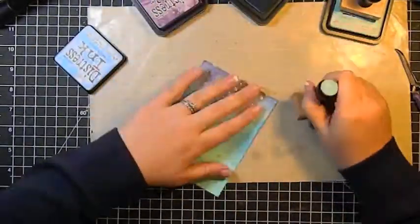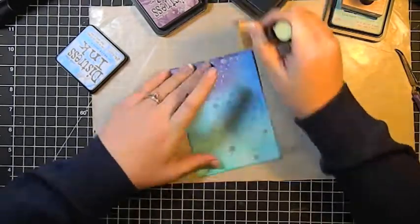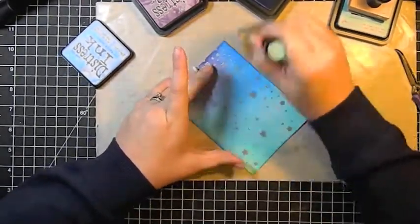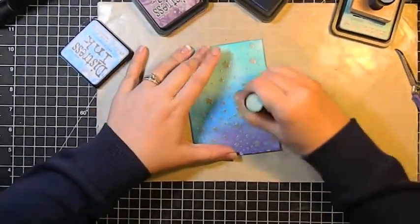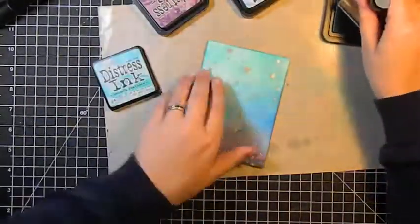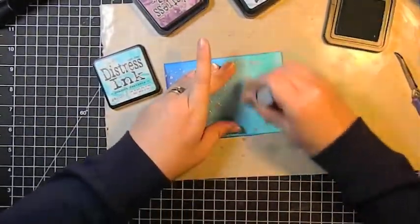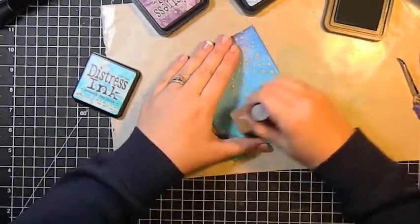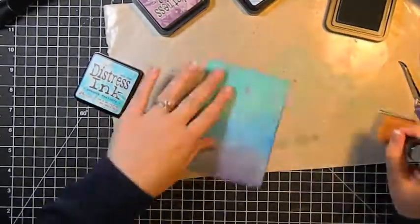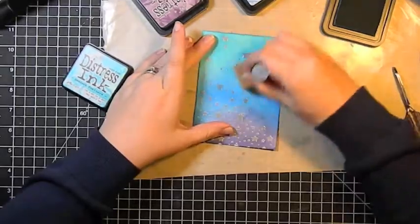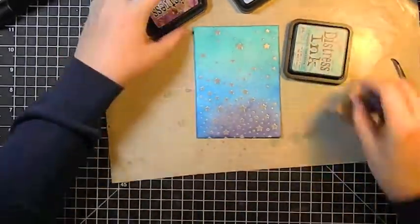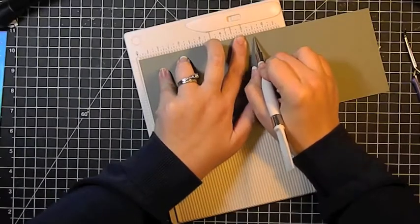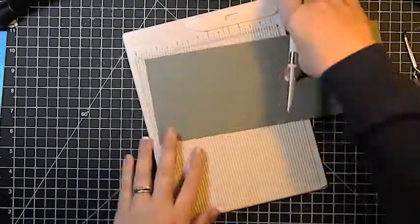I think that helps cut down on the streakiness. And then because I wanted this to be more of a vibrant and rich night sky look, I decided to go over all of the colors one more time. So I'm just redoing the exact same process over the whole thing. And that also really made those silver embossed stars pop. And because they're embossed, they resist the ink, so I didn't have to worry about them getting ink on them.